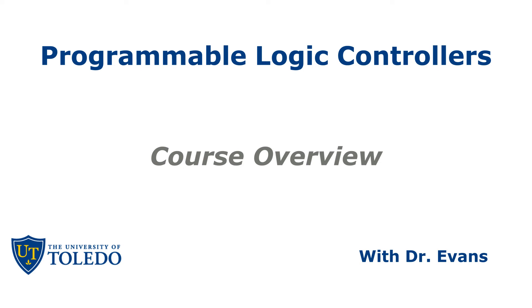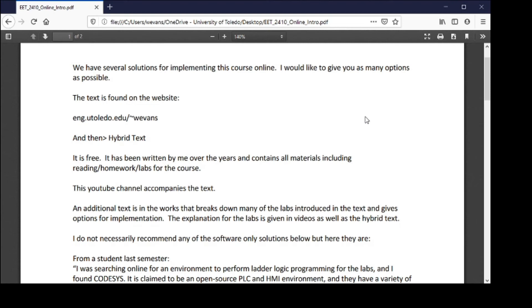Good morning. To start the introduction of the online course you're finding in this channel, I just wanted to go through and give you some of the options we presently have. The book we're working with is found at ENG.UToledo.edu/~wevans — that is for William Evans, myself, a professor in engineering technology at the University of Toledo.